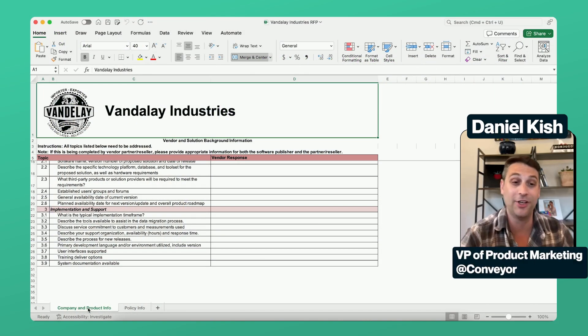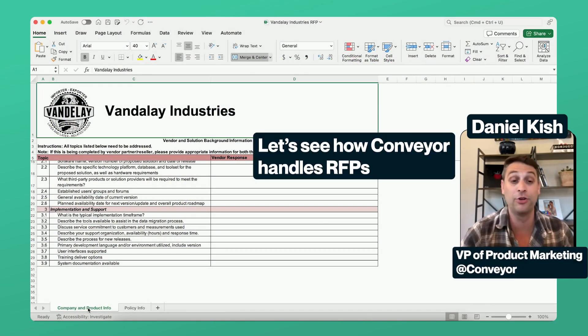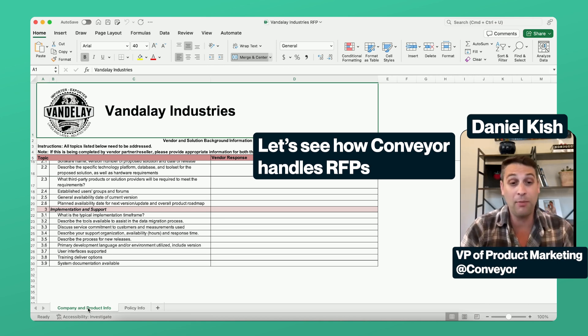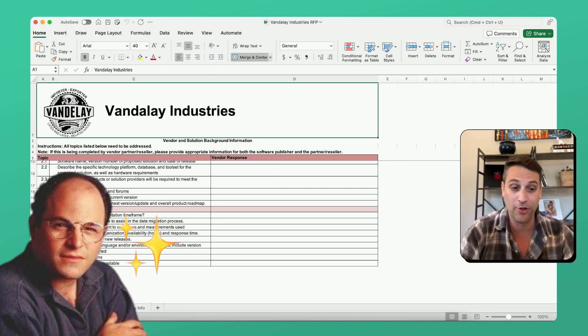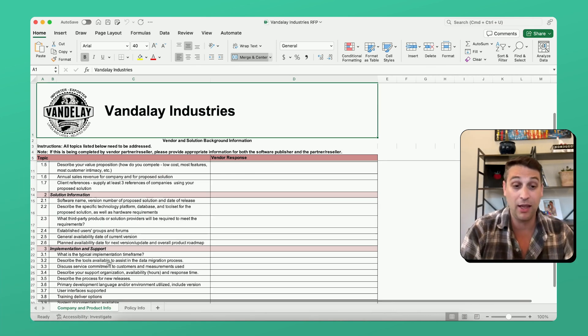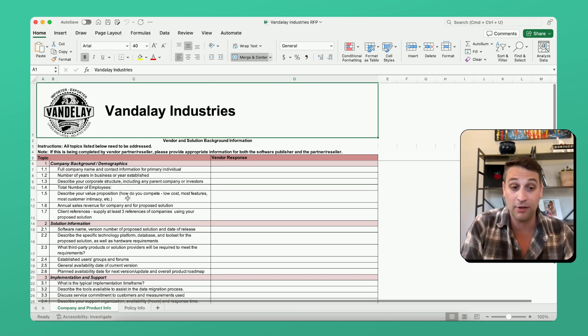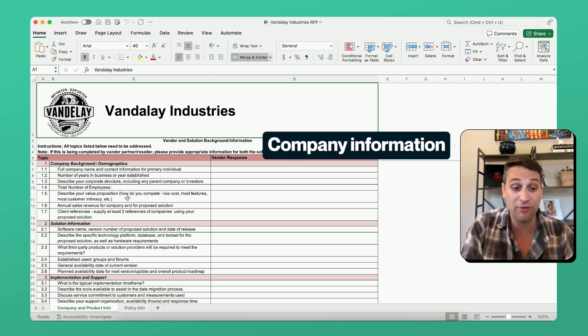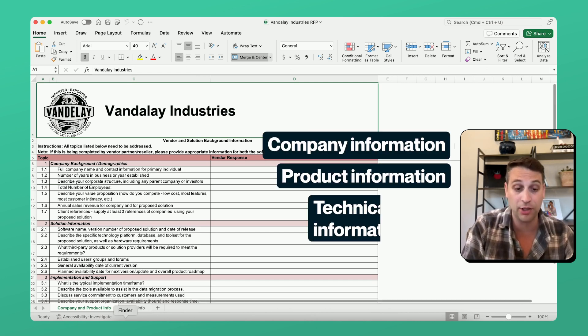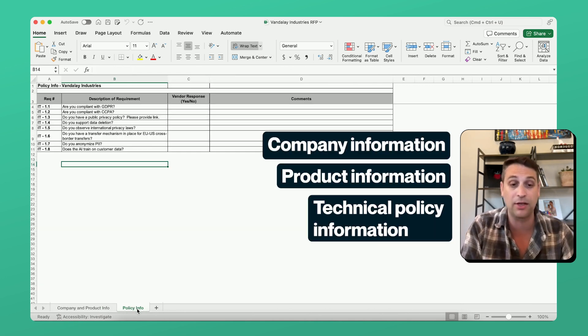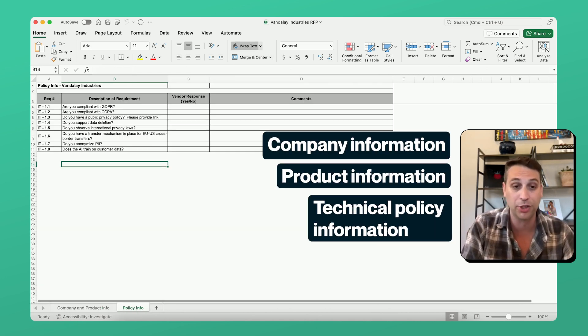Hey everybody, Daniel here, time to show you exactly how Conveyor works for RFPs. I'm looking at a new RFP that just dropped from Vandalay Industries, and it's really complicated. It has a lot of company information, product information, and even some technical policy information.